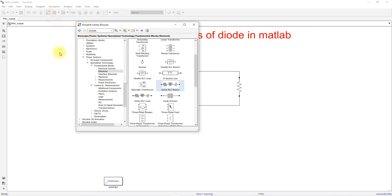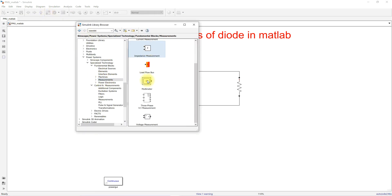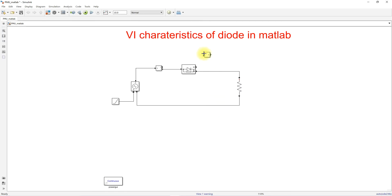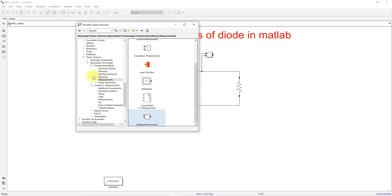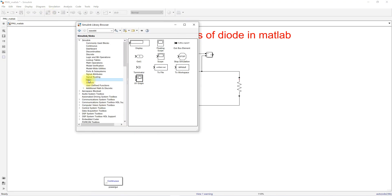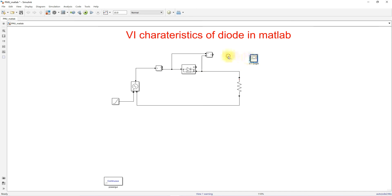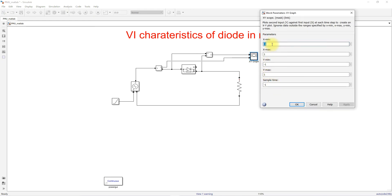Next, I'm going to measure the voltage, so I'll click Measurements and take Voltage Measurement, which will be connected across the diode. Then I'm going to use an XY Graph — I'll click Sinks and select the XY Graph. The X axis will be voltage and the Y axis will be current. I'll set X from minus 1 to 1 and Y from minus 1 to 230.